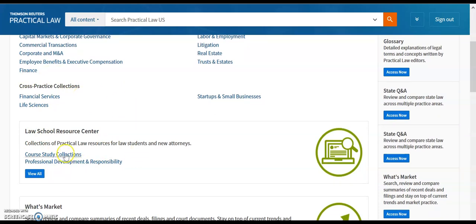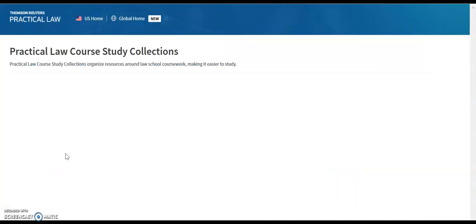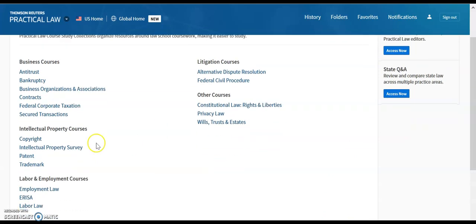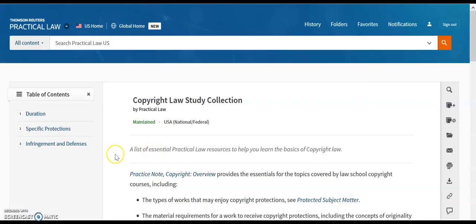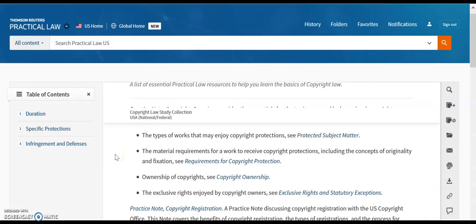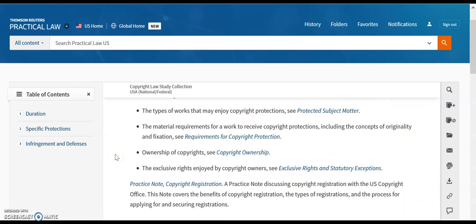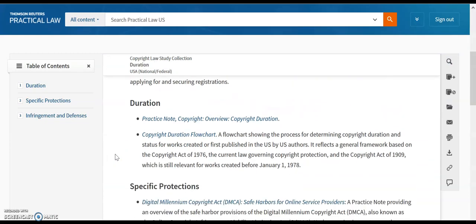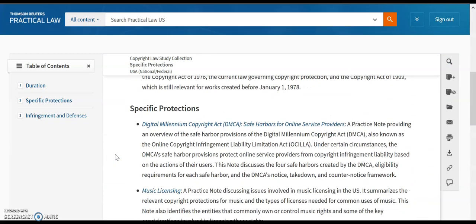That's why they've been grouped together in the Law School Resource Center. We can click on the Course Study Collection link, and that will bring us to this page, where individual courses are listed. Clicking on Copyright, for example, will bring us to this narrative, outlining each of the Practical Law articles that might be relevant to a student studying copyright law.